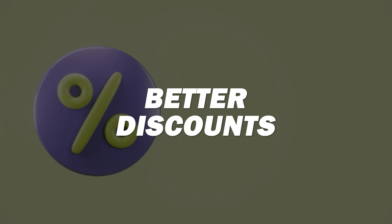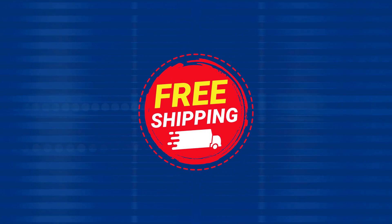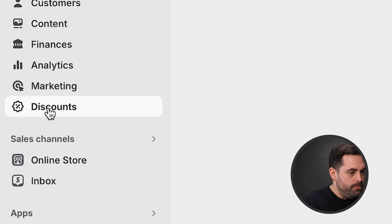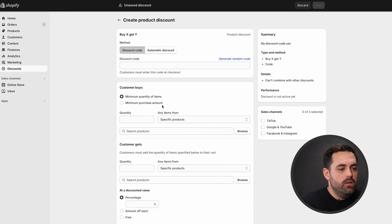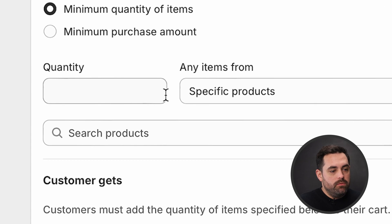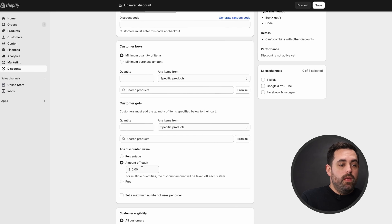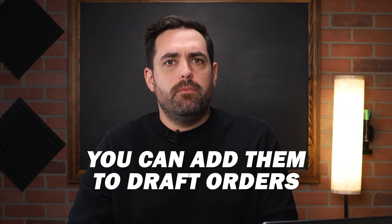This is going to excite a lot of people: better discounts. A lot of people have requested better functionality for the built-in discounts on Shopify, and the Buy X Get Y has gotten better. Free shipping options have also improved. If we go to Discounts and create a new Buy X Get Y discount, you'll see there are a few more options for quantity of items, specific items, and also an amount off each item. Instead of doing a percentage off, you can have a hard dollar amount off from these products. You can also now add discounts to draft orders, which you couldn't do before.